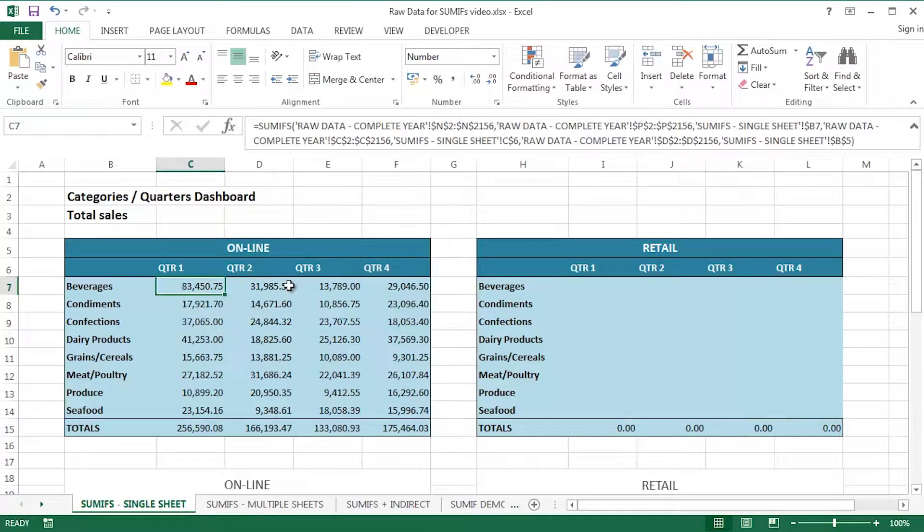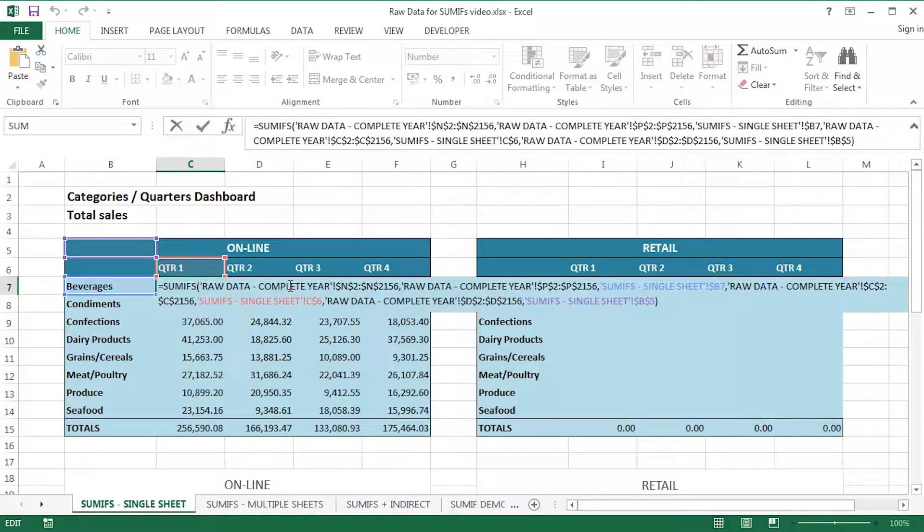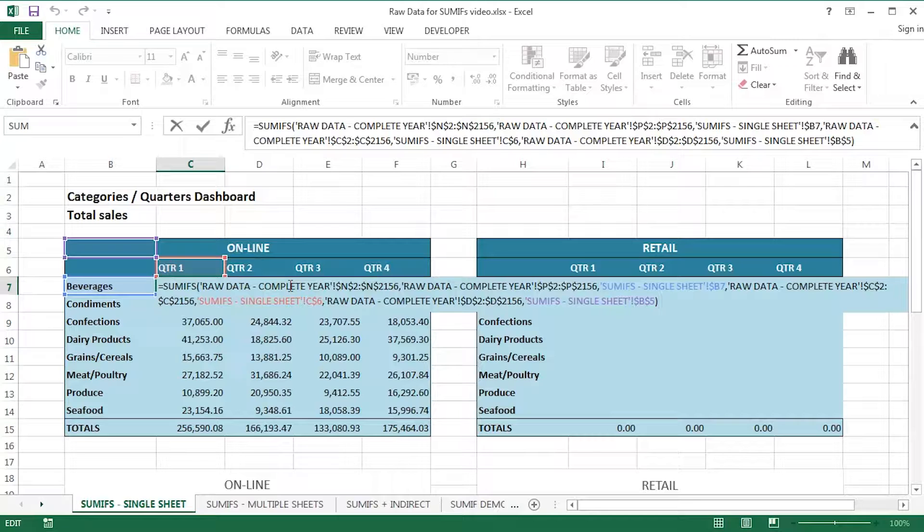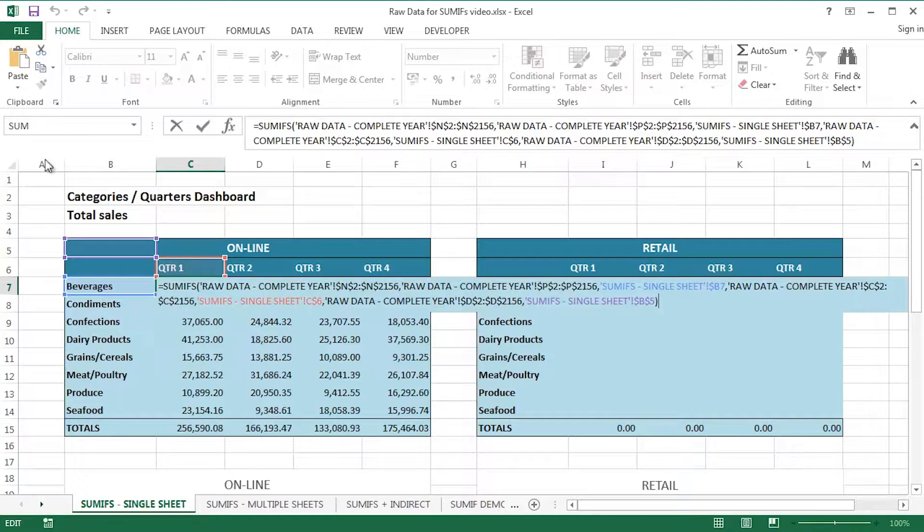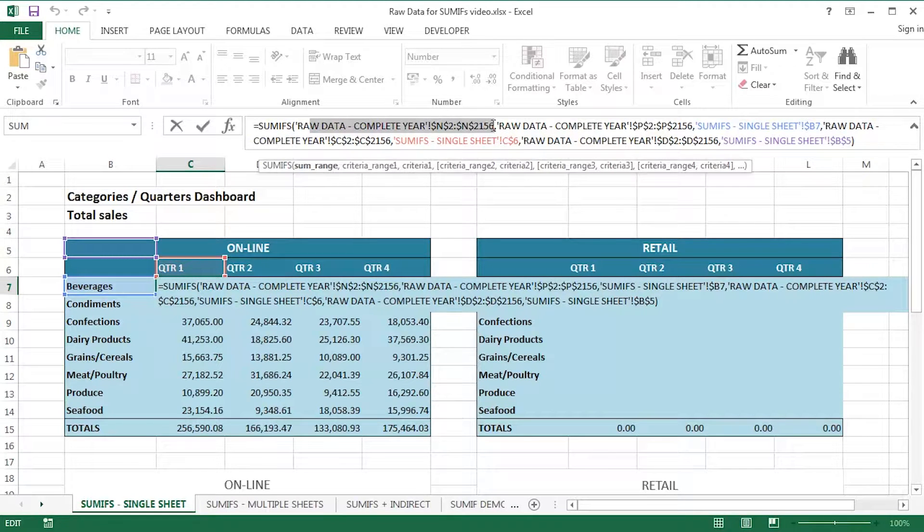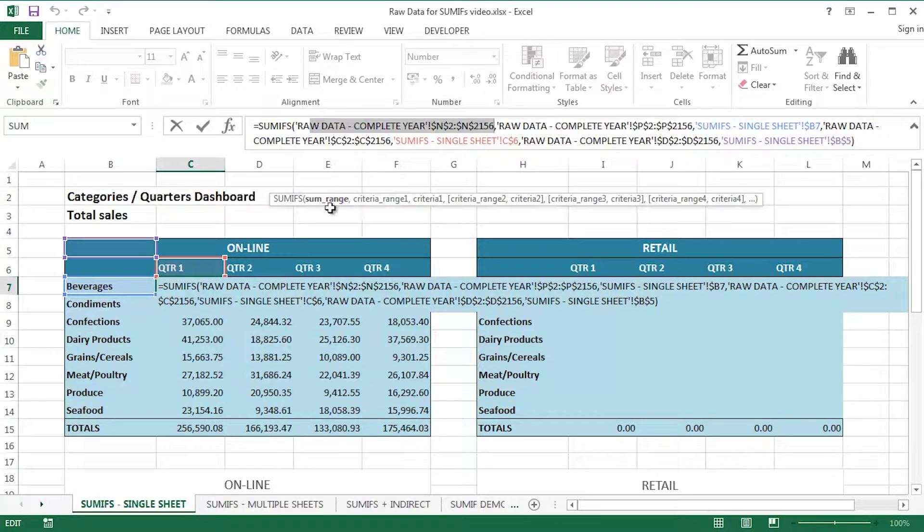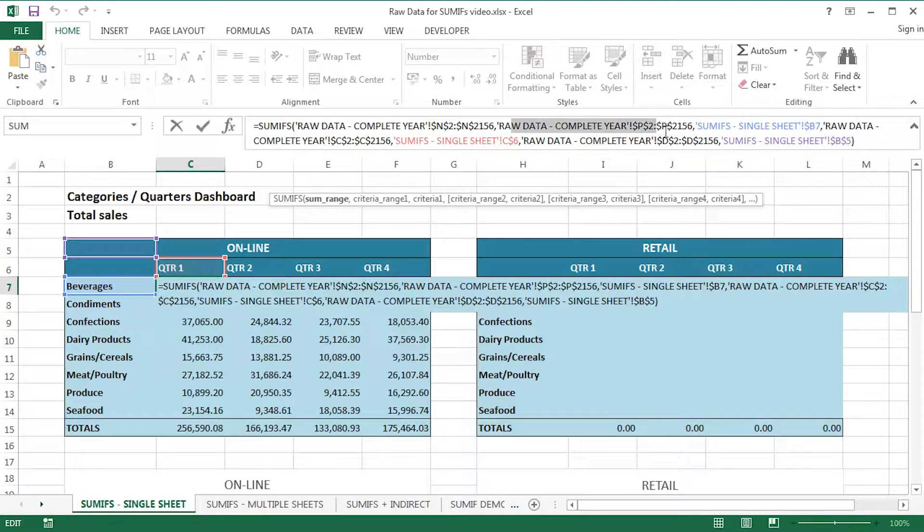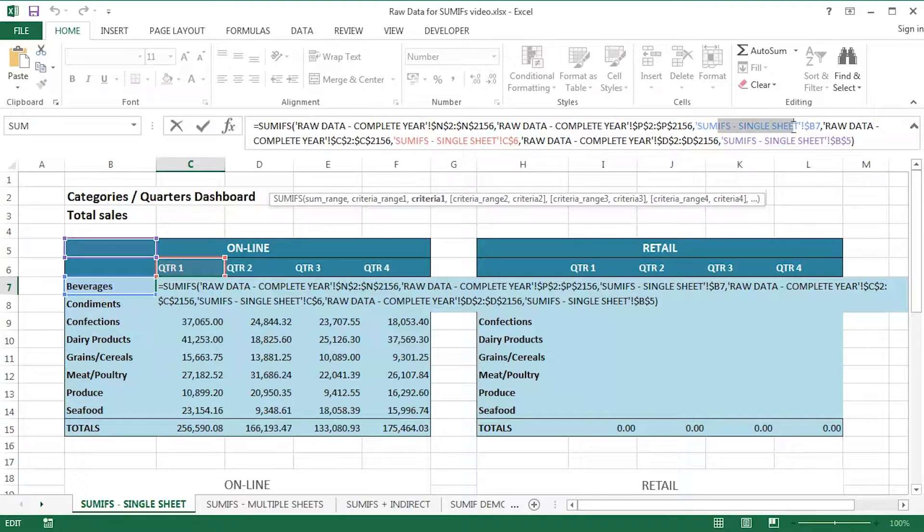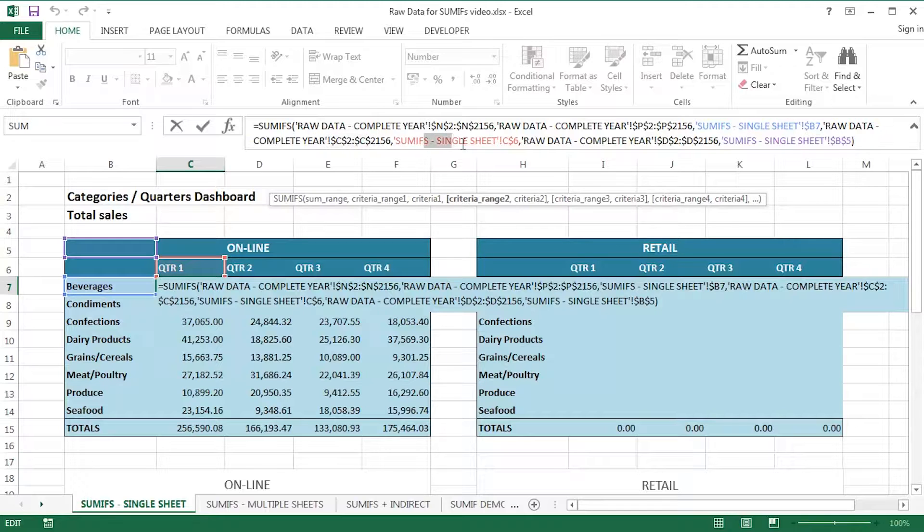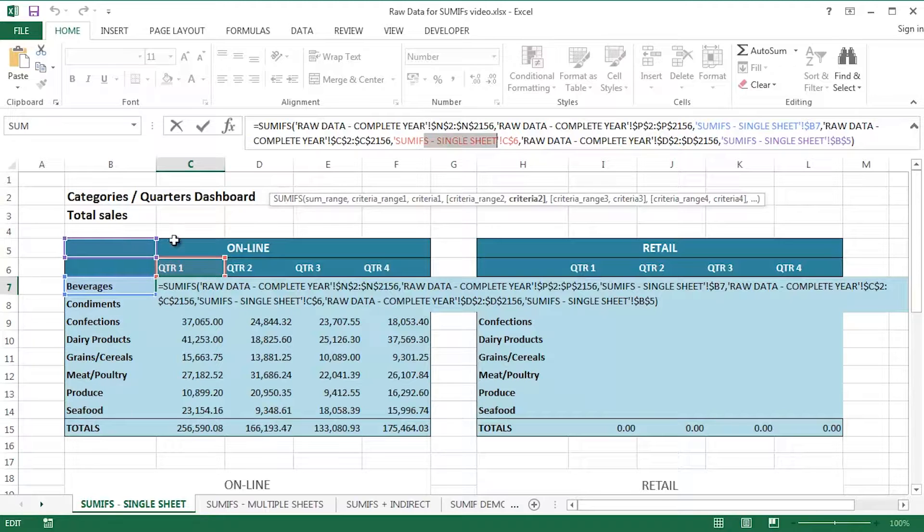I'm going to be doing that to demonstrate the SUMIFS function, exactly how it does work with a sum range, with multiple criteria ranges, and multiple criteria, kind of like pairs, if you like. So, let me just F2 on this particular cell. So there's an example, check out my formula bar, there's an example of using the SUMIFS function in Excel. Now, it's a range of cells indicated here. That's the range of cells that I'd like to sum up.